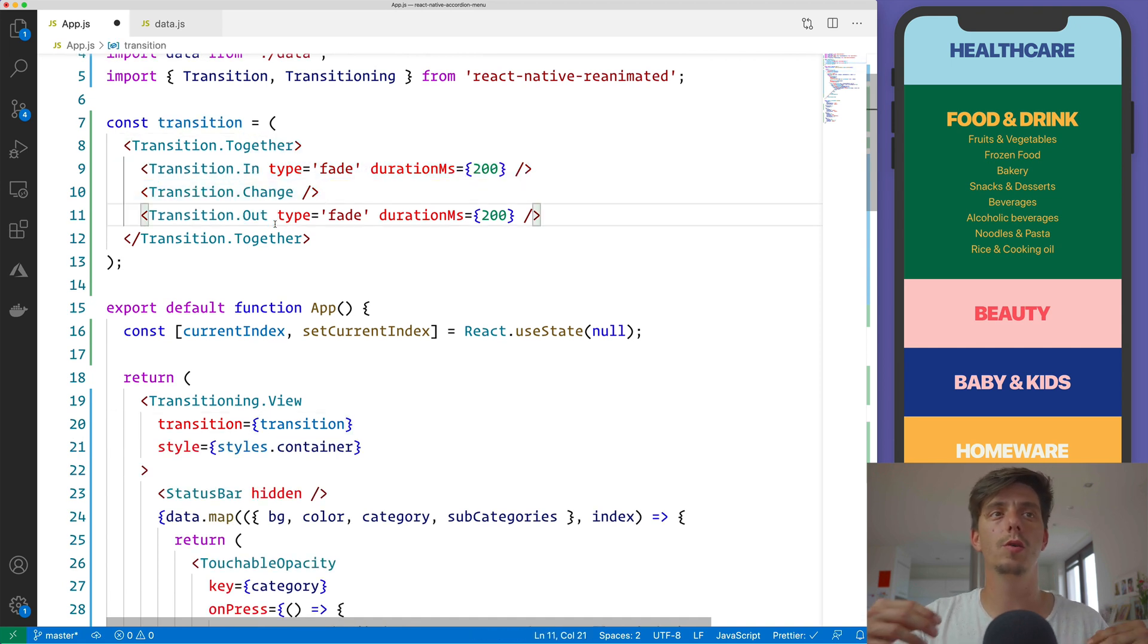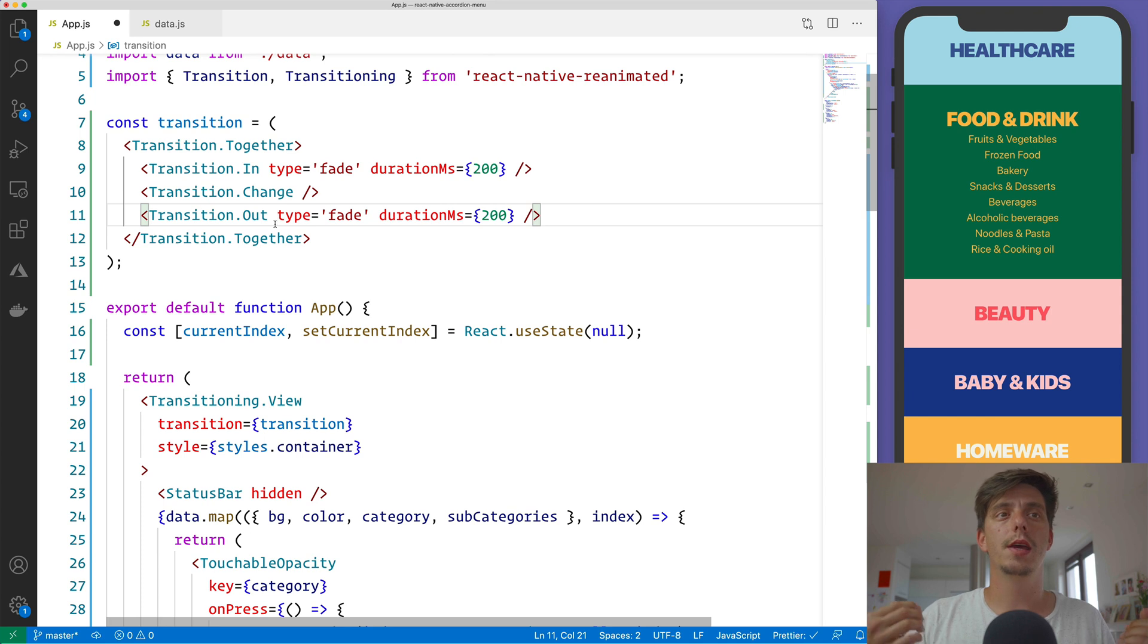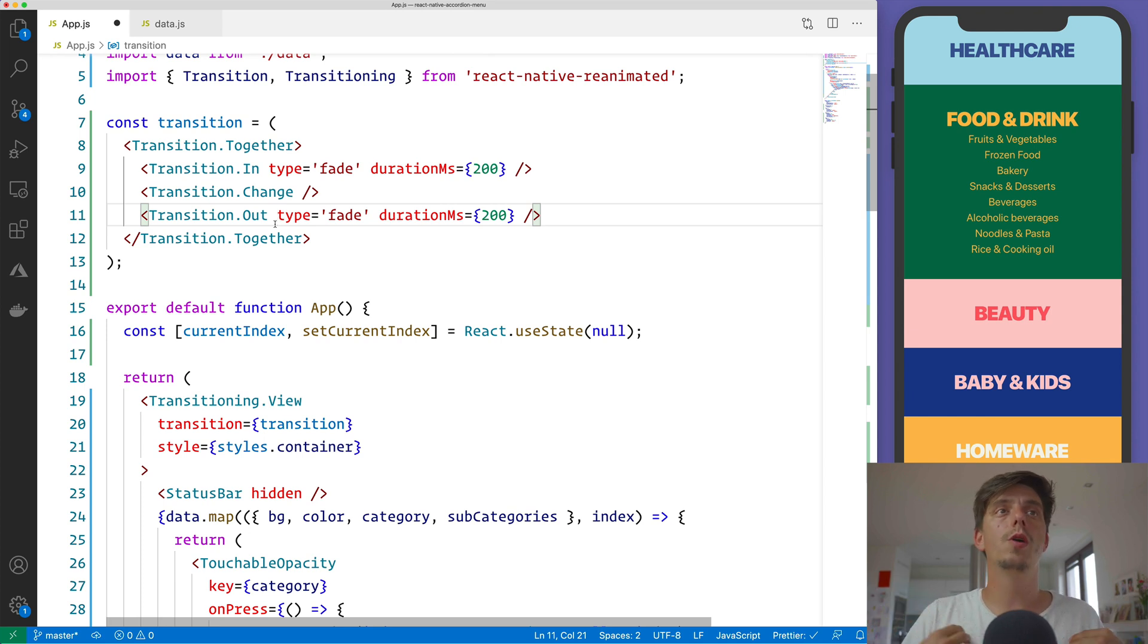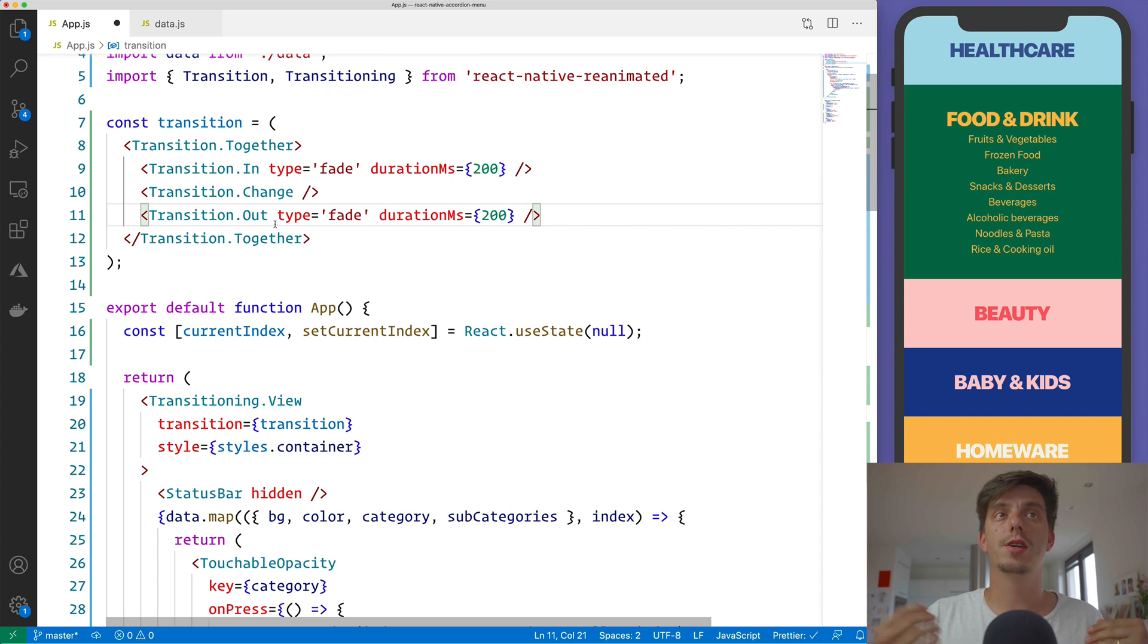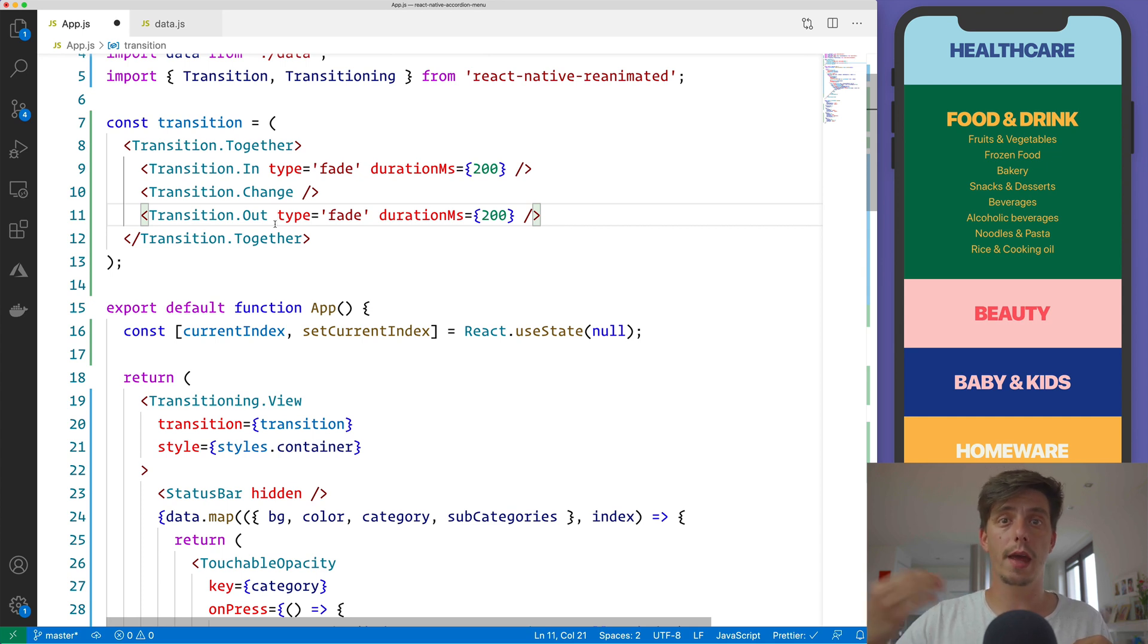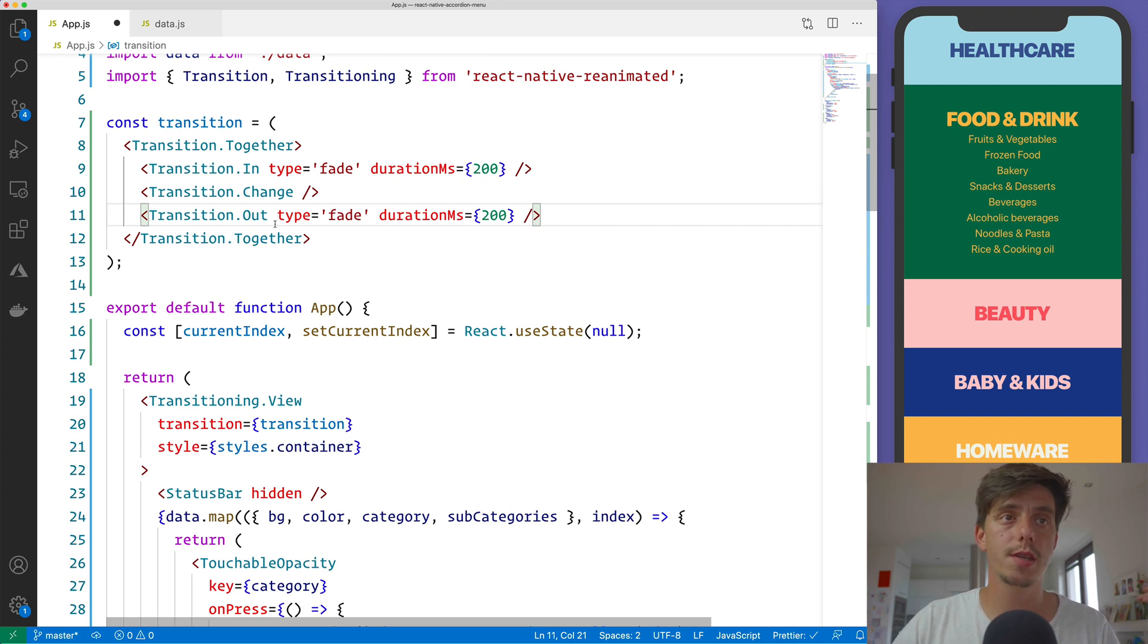Basically we will say, hey, transitioning view, this is our way, or this is the animation that you would like to apply for the next state and also for the previous state.